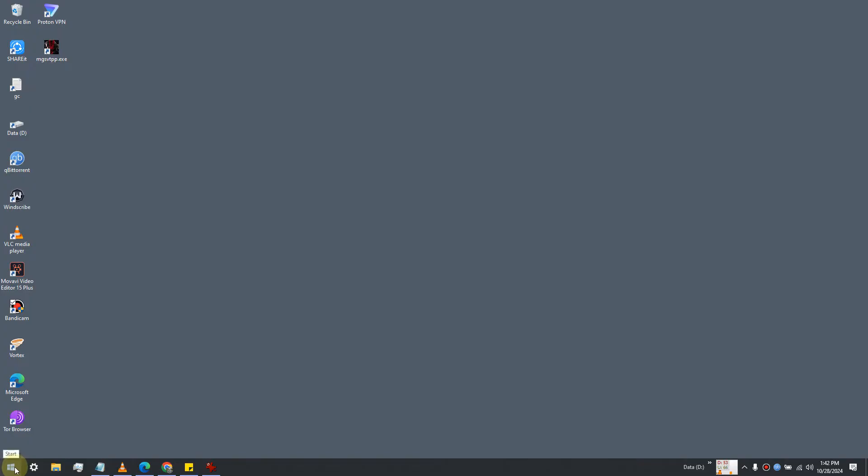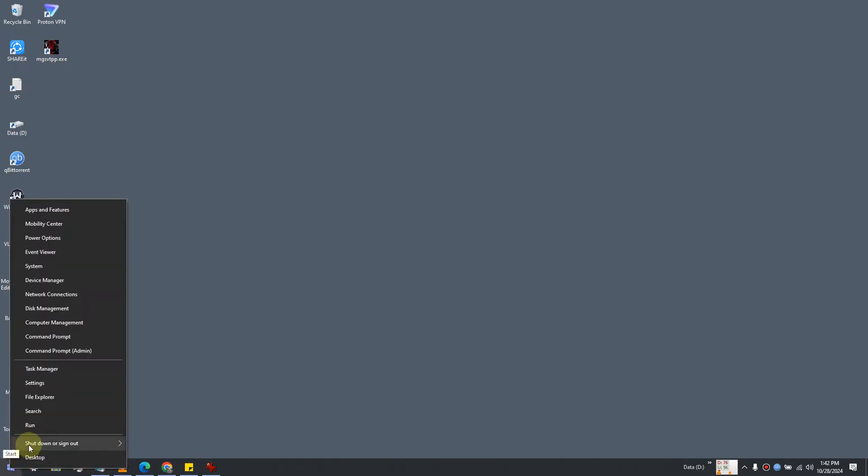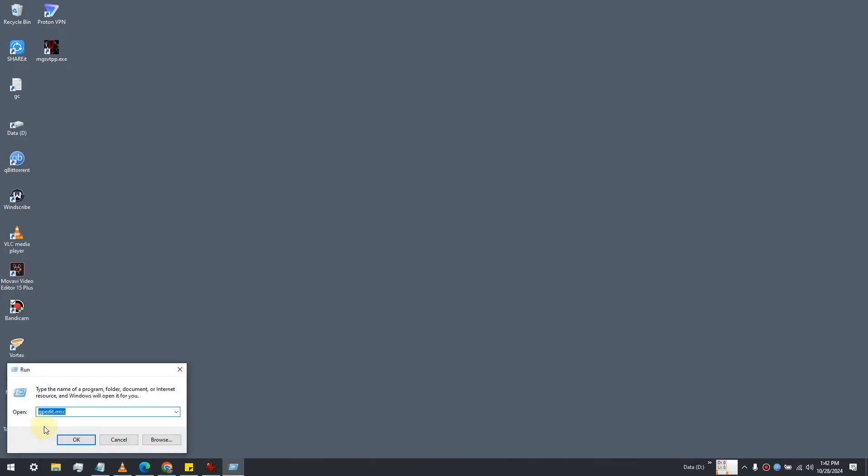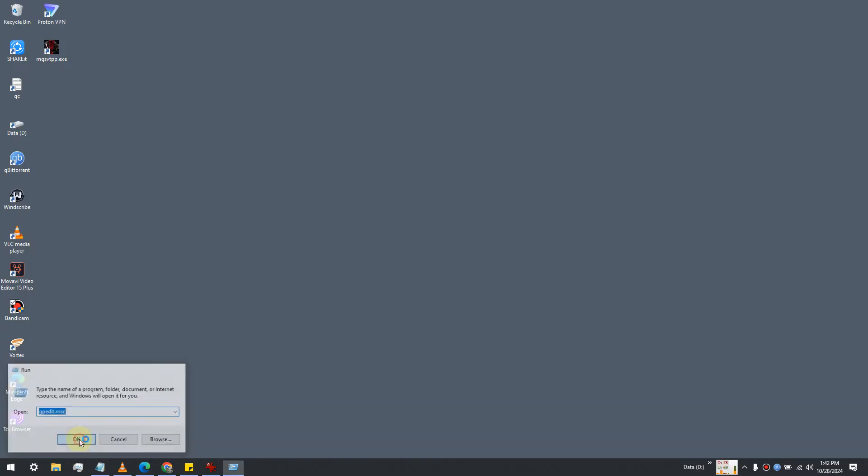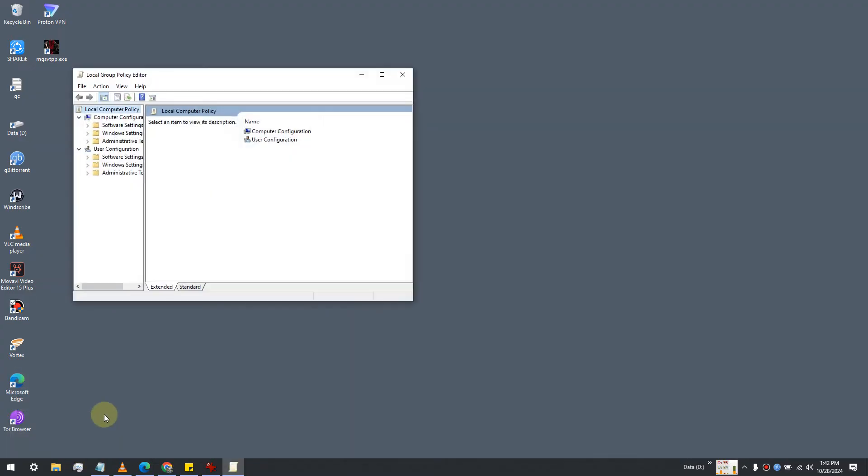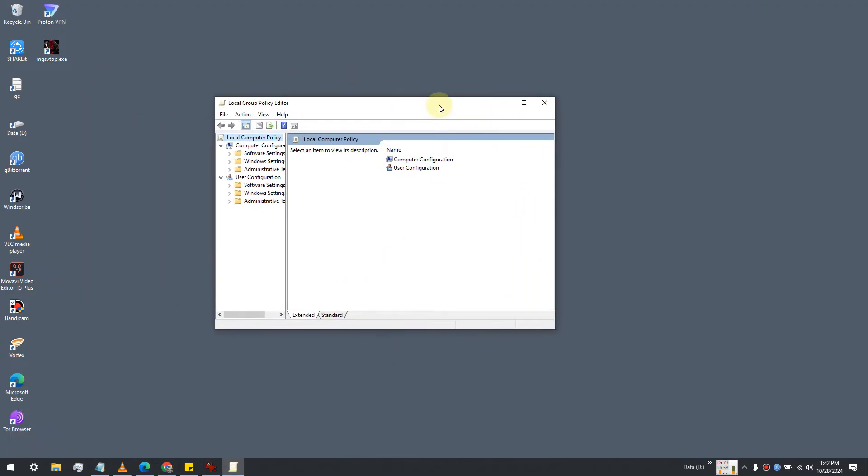Start by right-clicking on the Start button and open the Run command. Type gpedit.msc and click OK. This will open the Group Policy Editor.